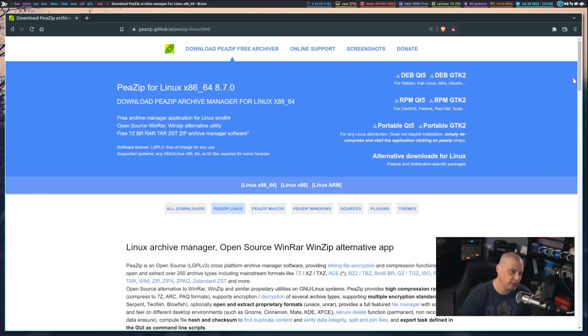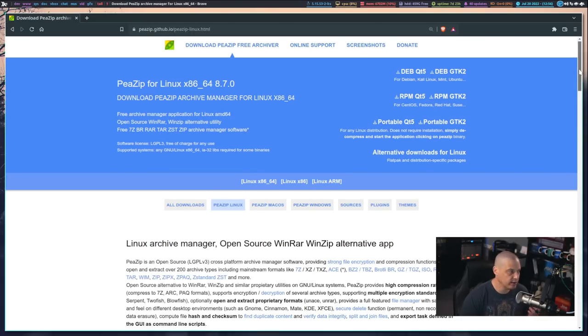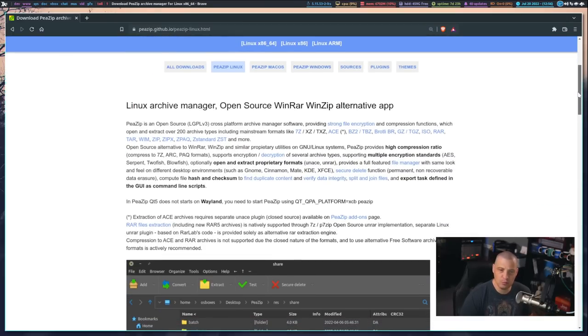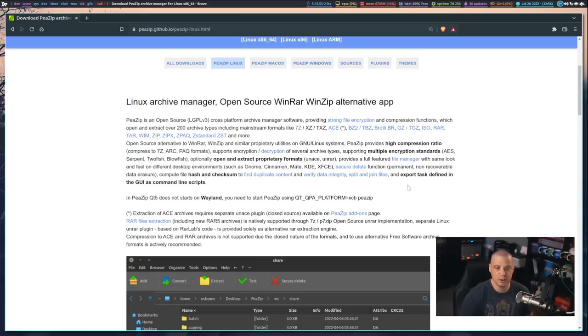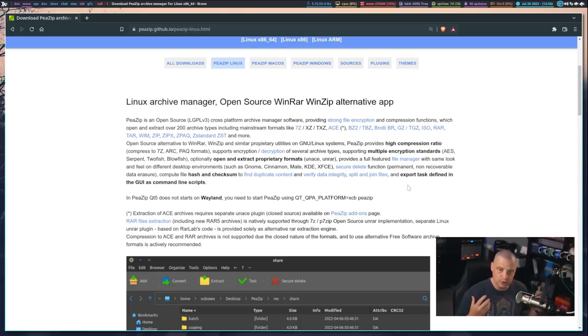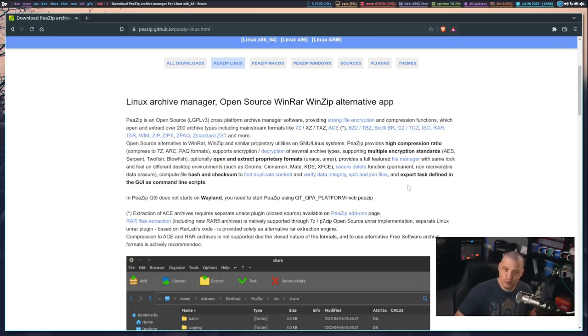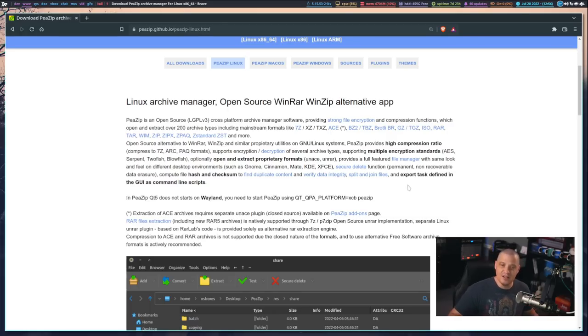Now when it comes to features, other than it being cross-platform, probably the most important feature for an archive manager is what formats does it support? Well, PZIP supports more than 200 compression formats. So pretty much all of your standard compression formats, including some rather esoteric niche formats. So pretty much any format you can think of, PZIP's got you covered.